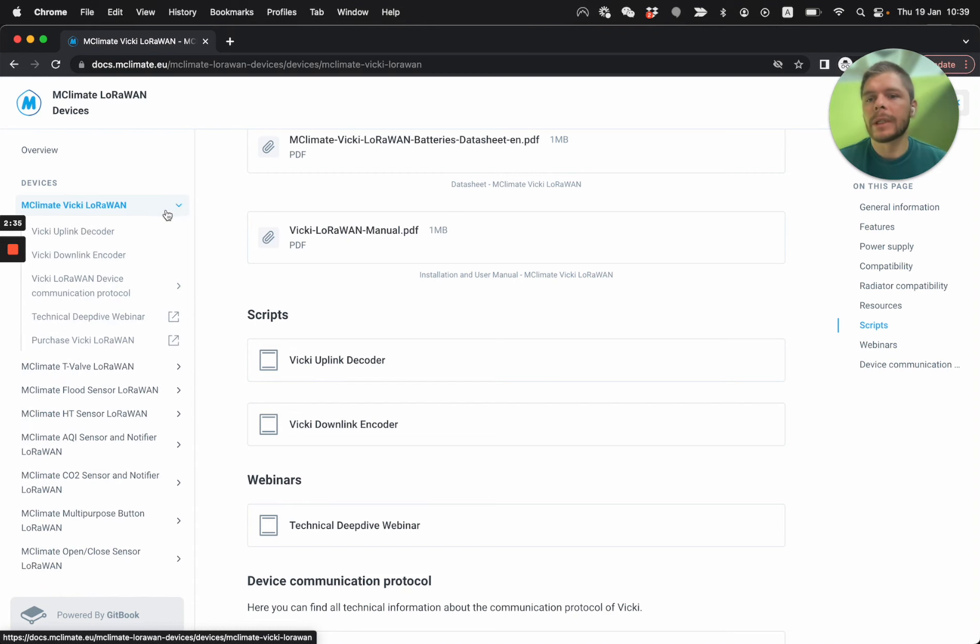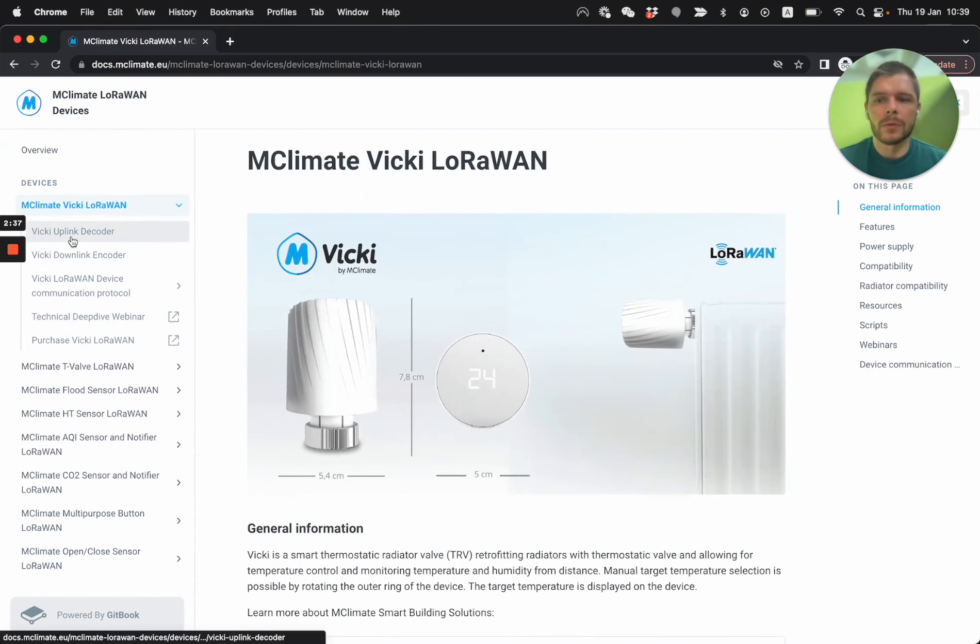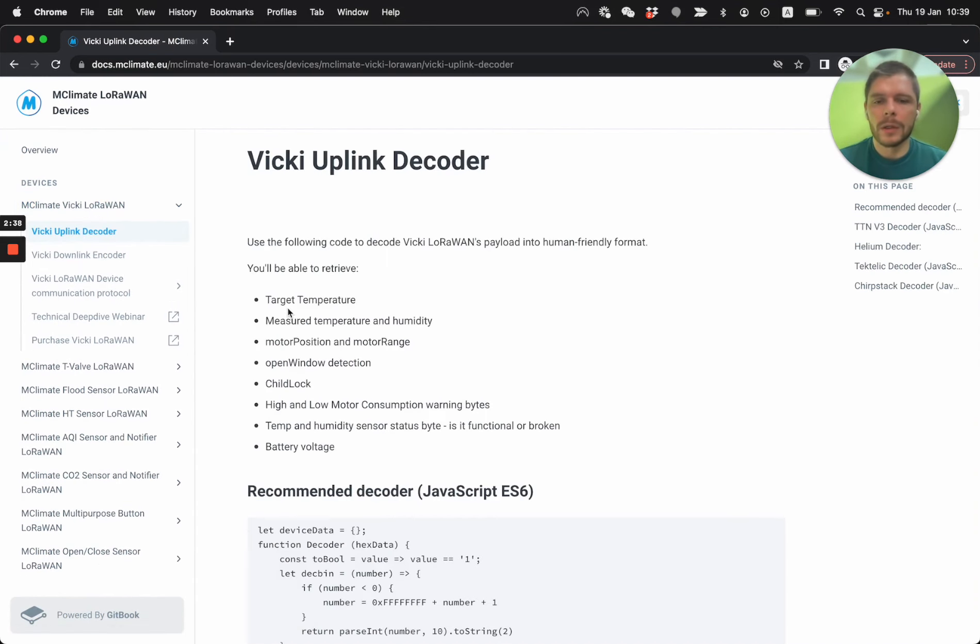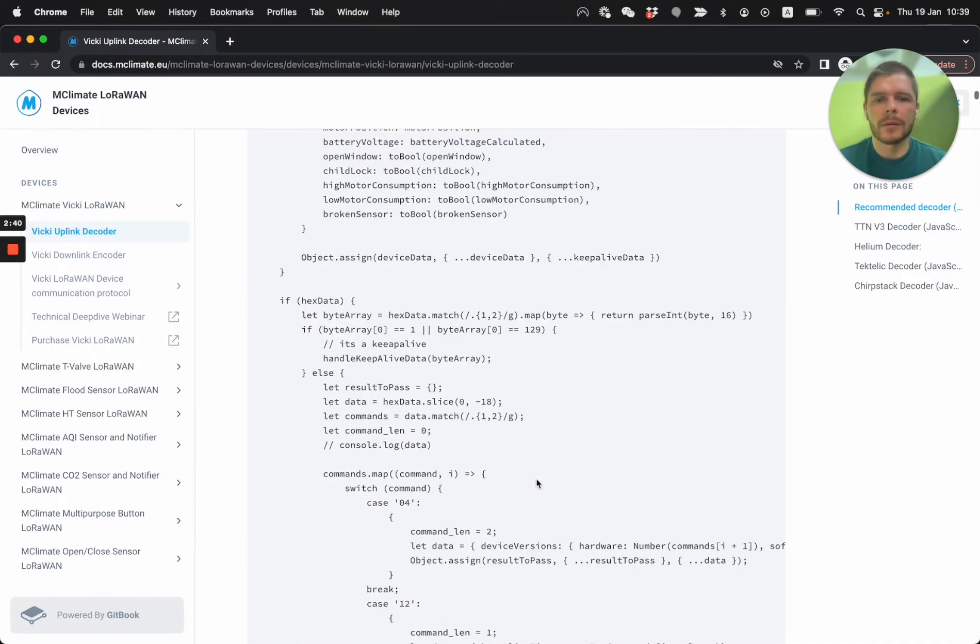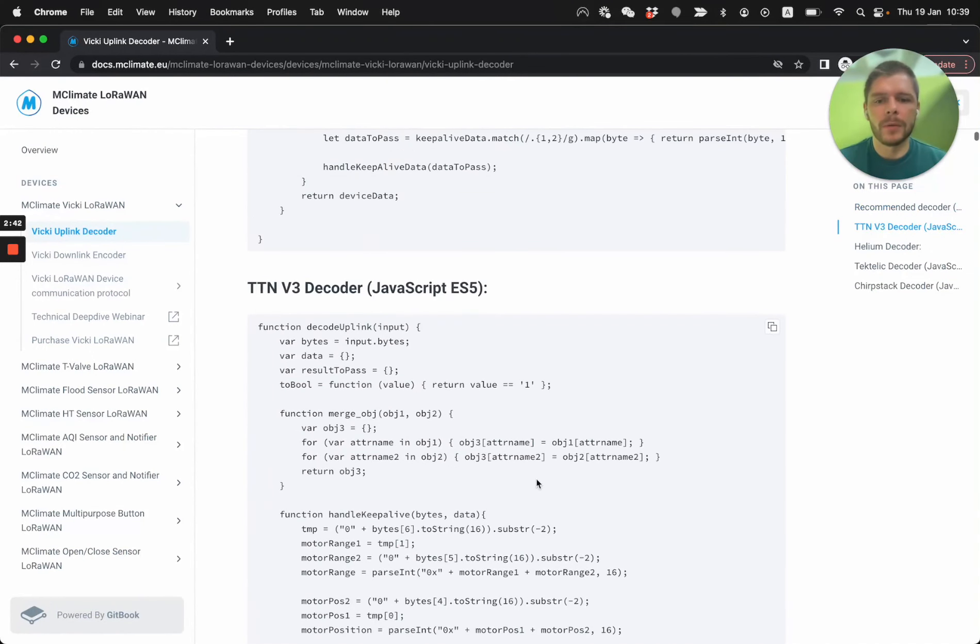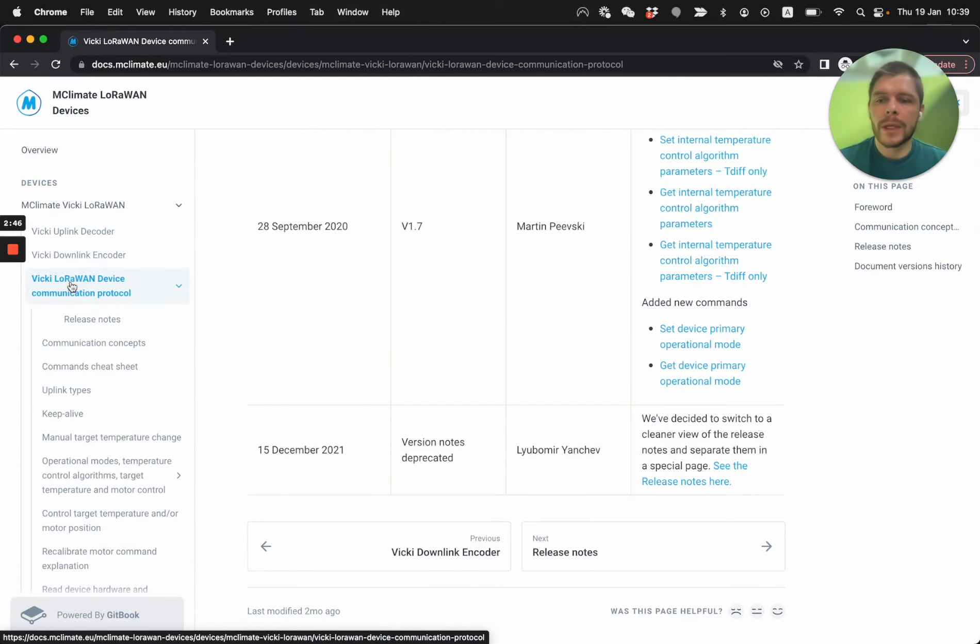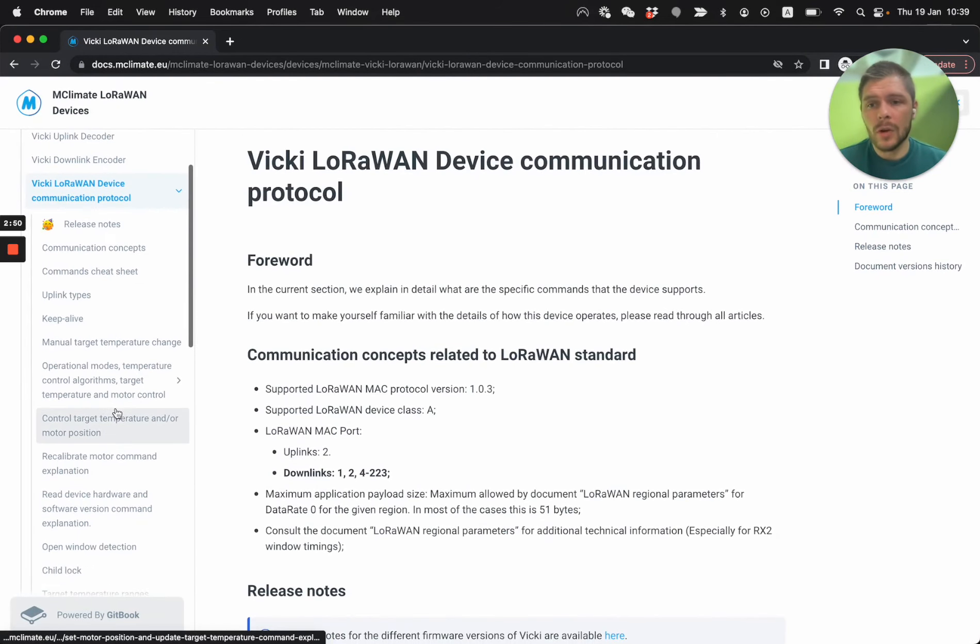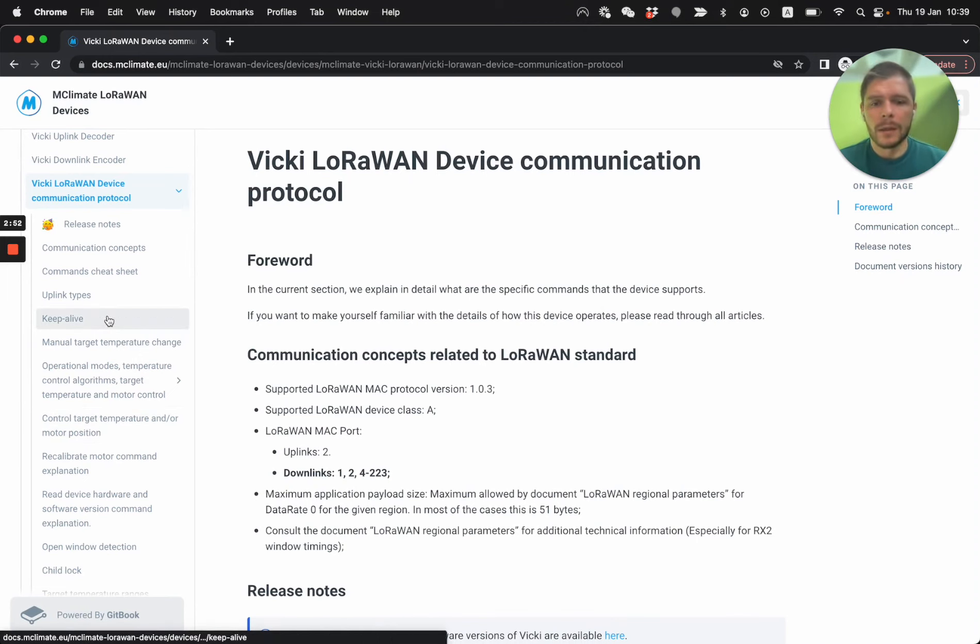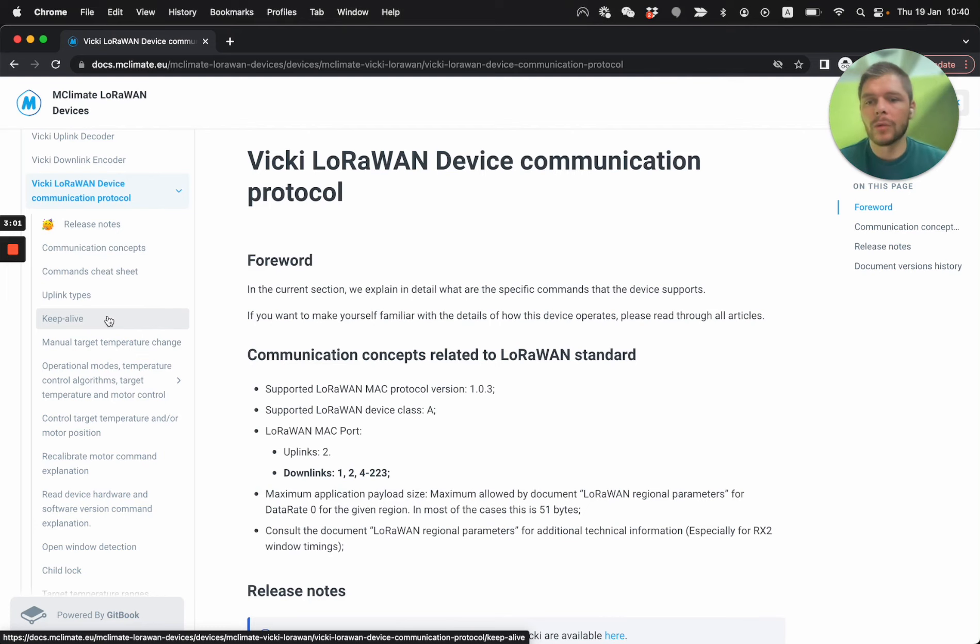But if you want to get to the uplink decoder, here it is. You just got to copy and paste it. We have a couple of versions for the different platforms. Then we have the actual communication protocol. So this goes in a lot of depth, kind of splitting into bytes and bits, explaining what each message uplink from Vicki can, what it means, but also how to compose downlinks.